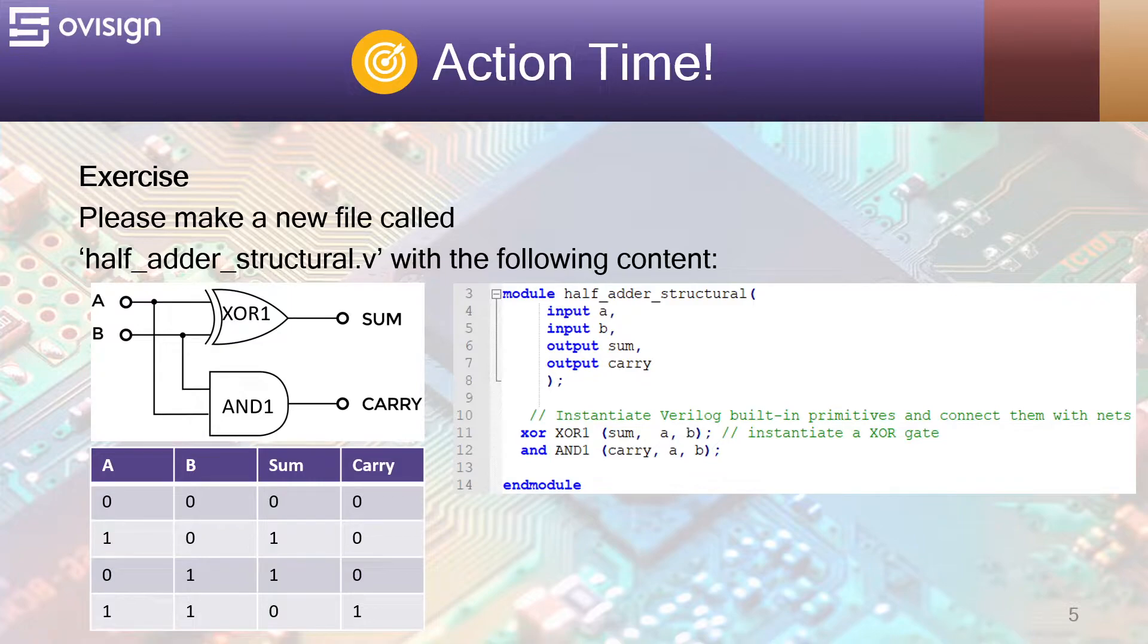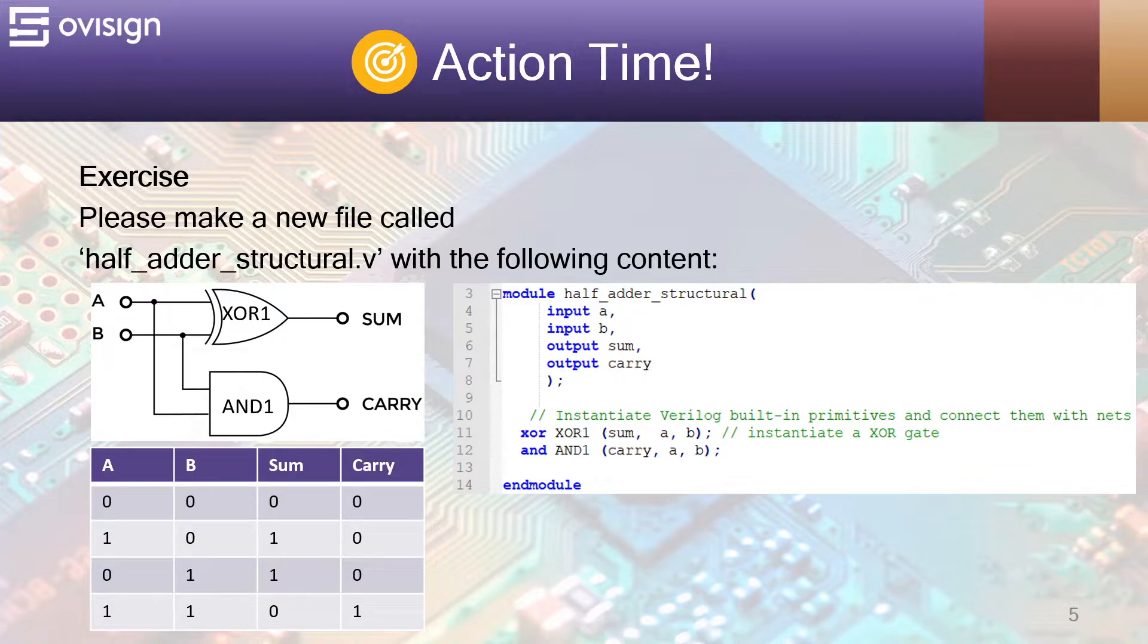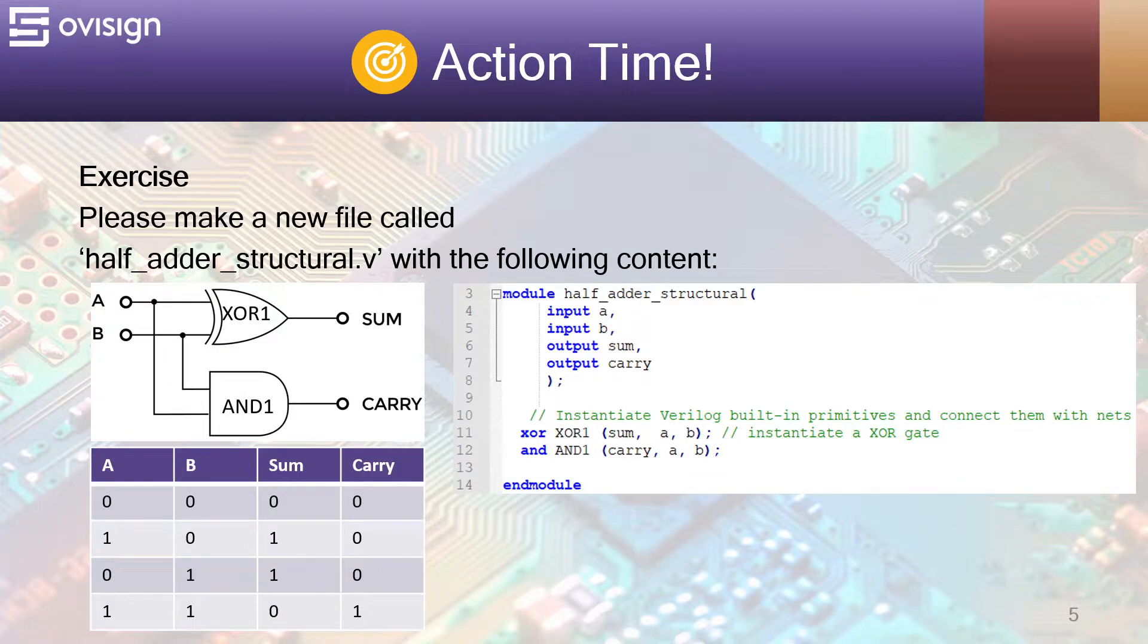Sum calculates the modulo two sum and is represented by an XOR gate. Carry is used for the case when both input bits are one and shows the overflow of the sum value. All four possible combinations for A and B are listed below.